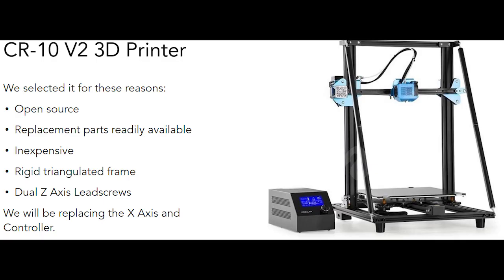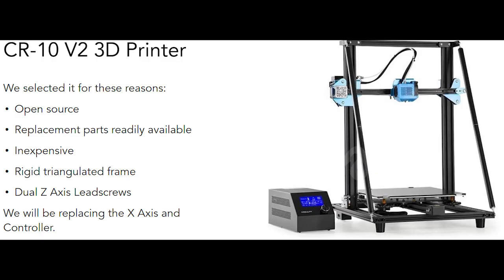We didn't feel like reinventing the wheel, so instead of creating a new 3D printer from scratch, we modified the existing CR10V2 from Creality.